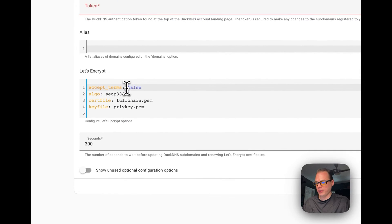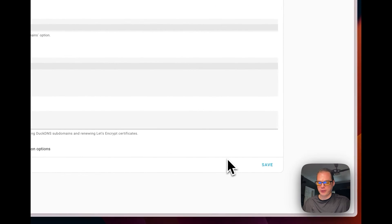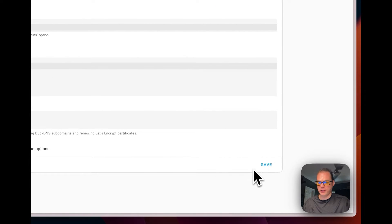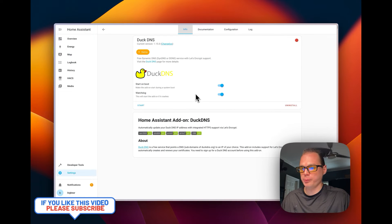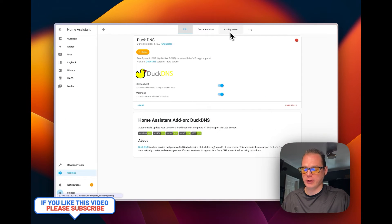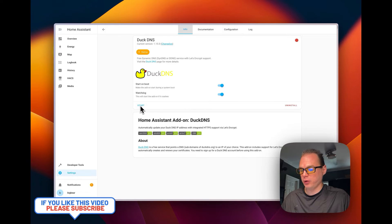Once you've entered your token and accepted the terms for Let's Encrypt, scroll down and press Save. After your configuration is saved with the token and all settings, press Start to launch the add-on.